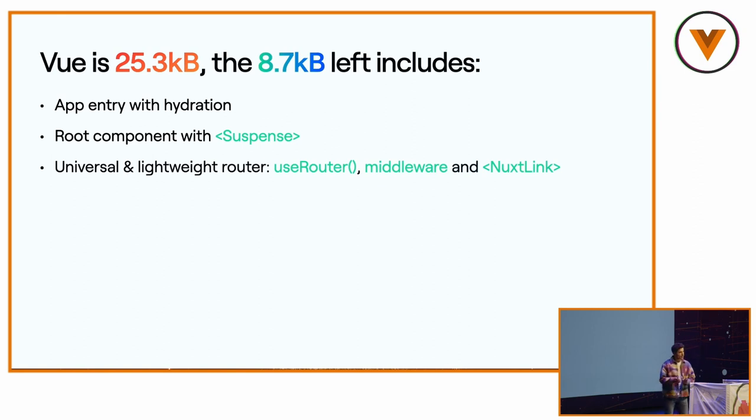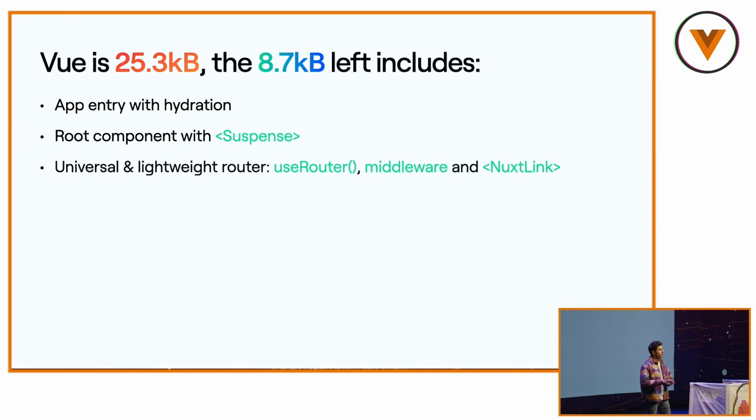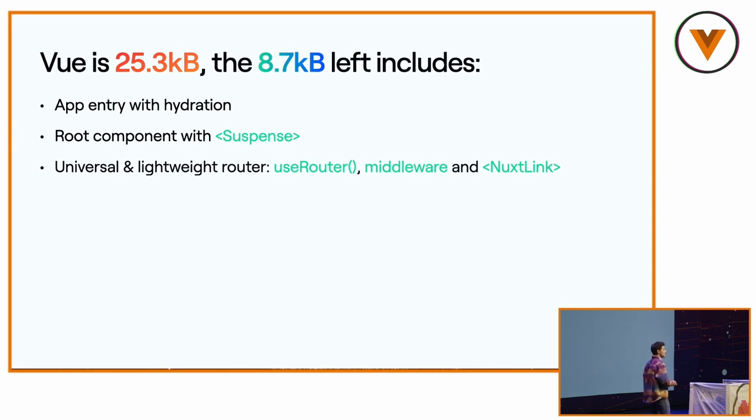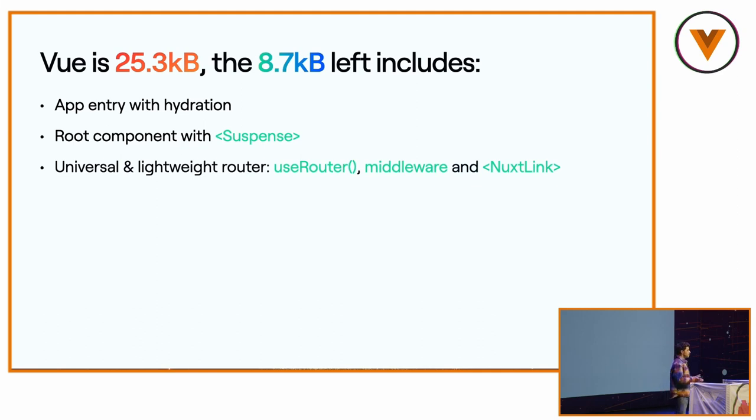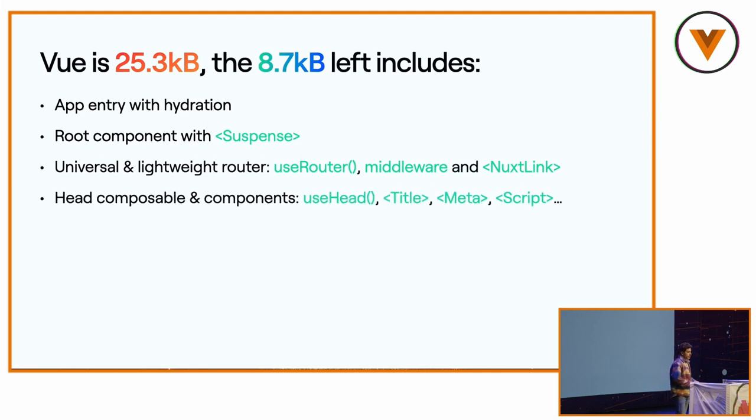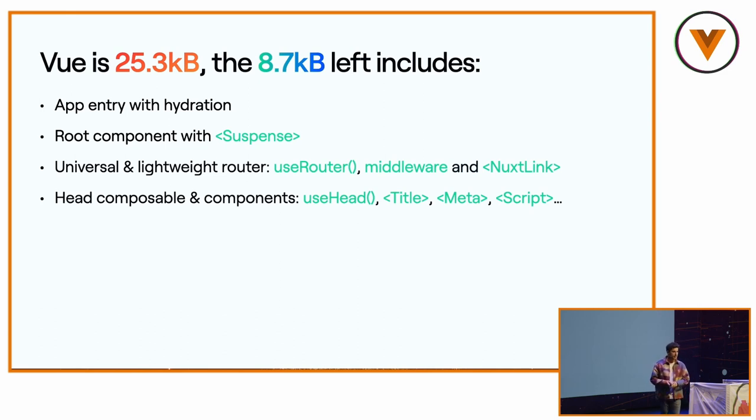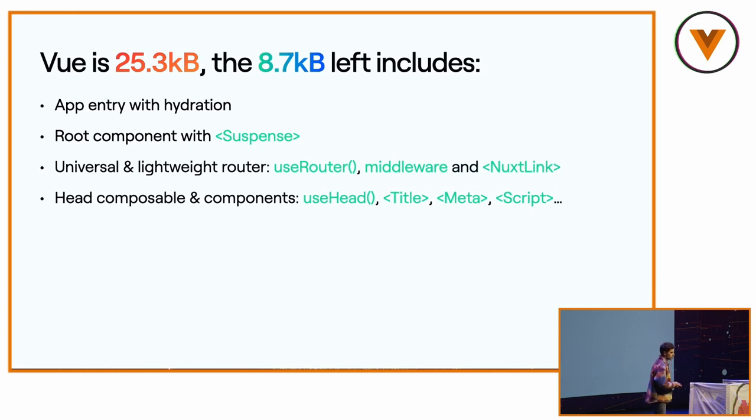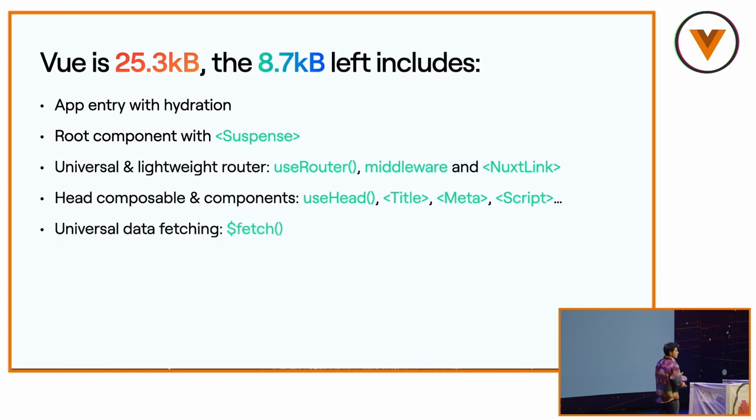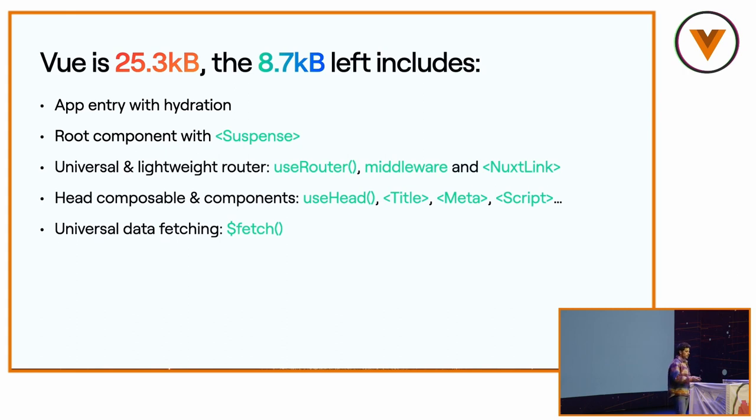If you don't use the pages directory, we give you anyway a use router composable. You can still use middleware and use Nuxt link. It can be useful if you have a landing page and you want to use query parameters. We have this head composable and components, because I think it's great by default to set the title of your page, meta description and social sharing image.